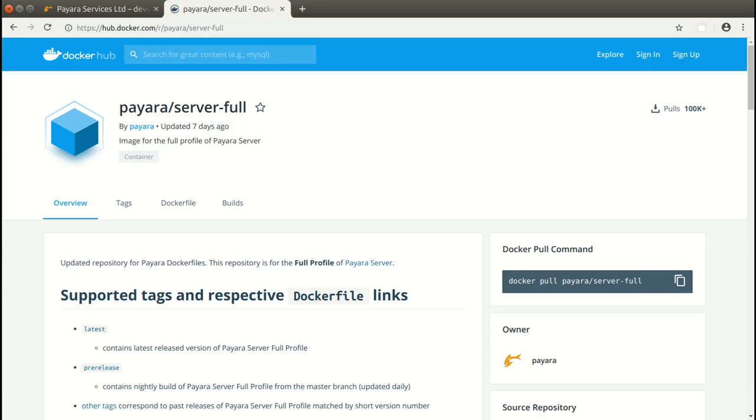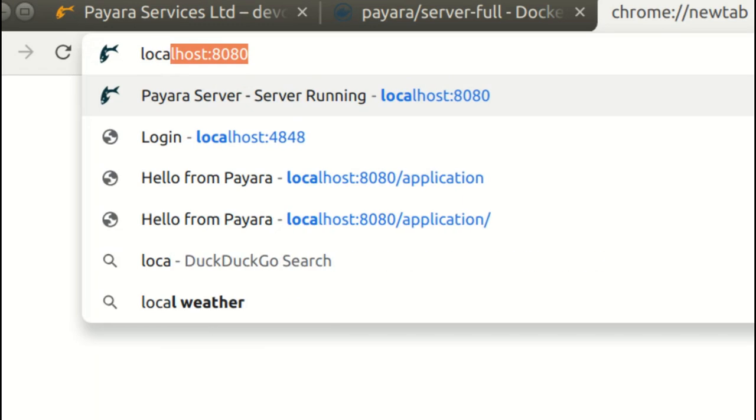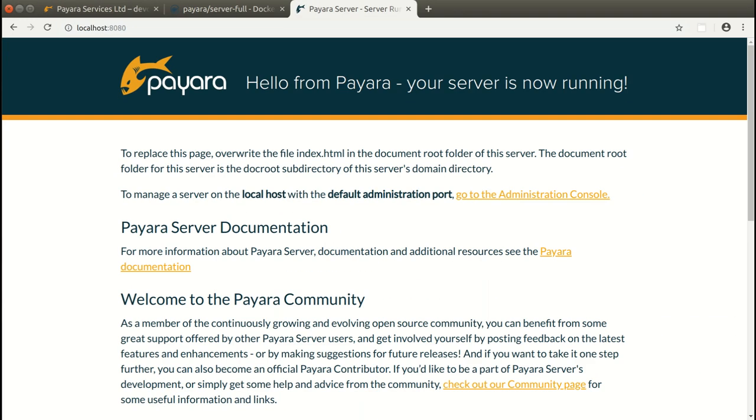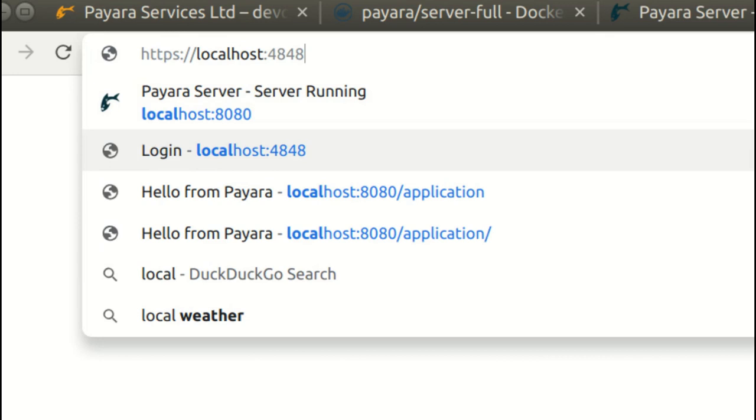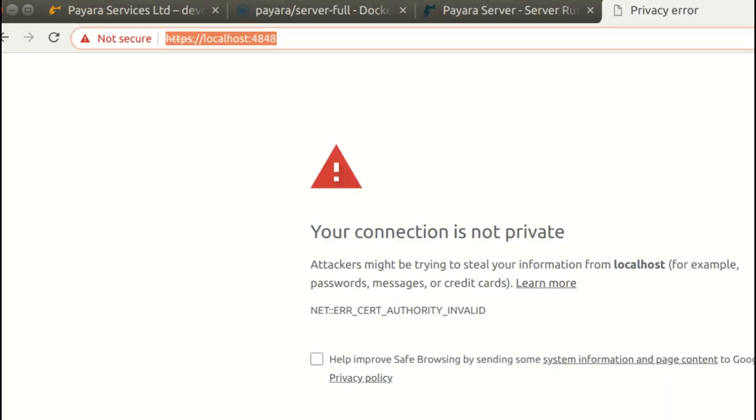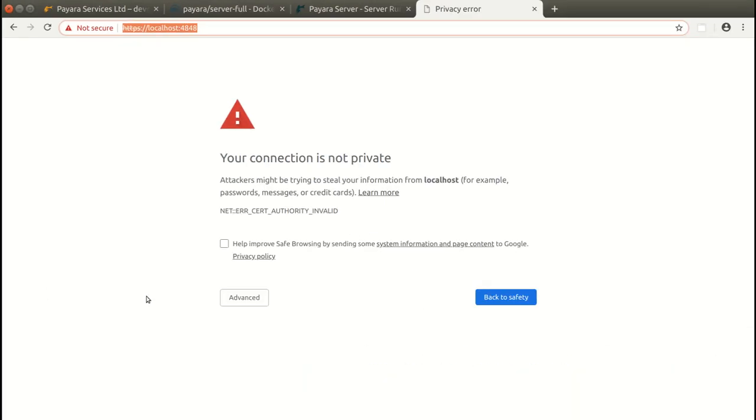Once Payara Server is started, we can access our applications on port 8080. We can also access administration console on port 4848.